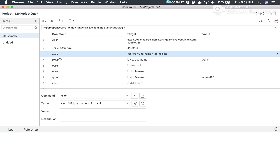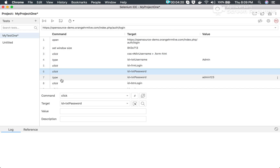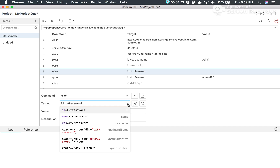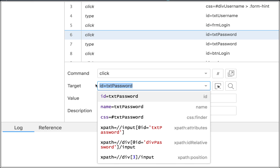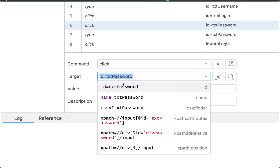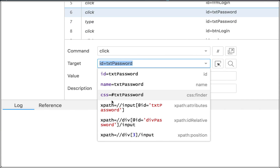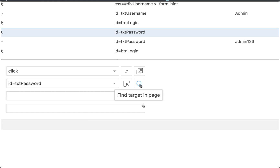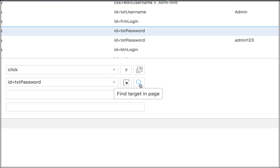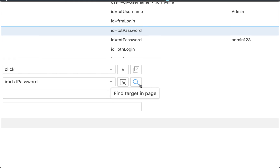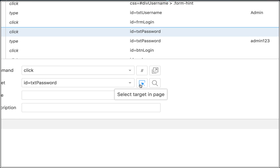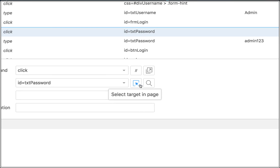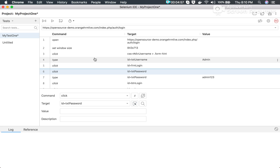All these steps are recorded. If you go to any step, you can see the details, including the target element locator. For example, for the password text box, it is using the locator 'id=txtPassword'. It has also recorded other locators as fallbacks in case the primary one doesn't work. We also have 'Find Target in Page' — if you click the search button it highlights the element on the web page. You can also use 'Select Target in Page' to record a locator for a new element.